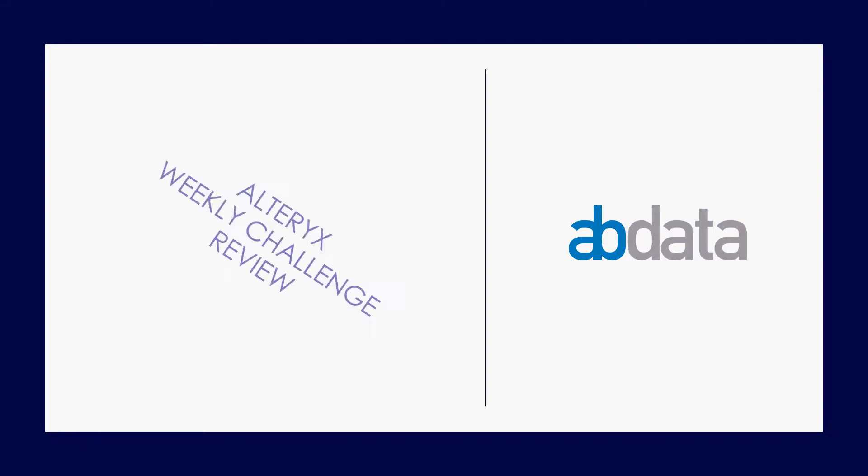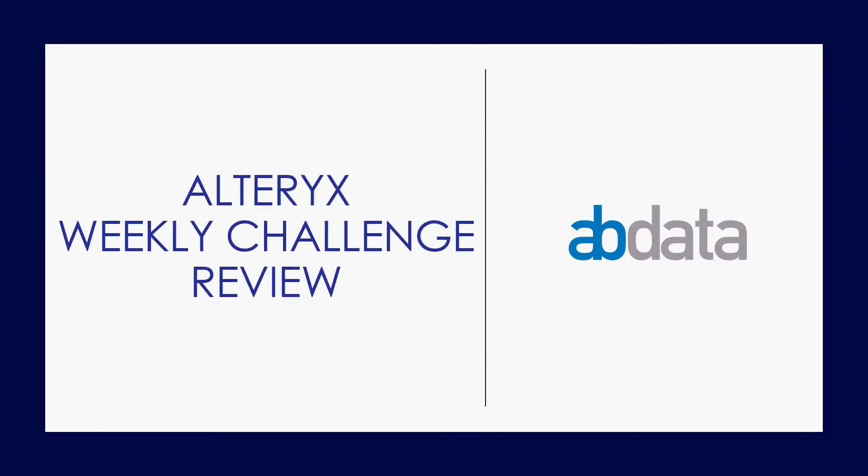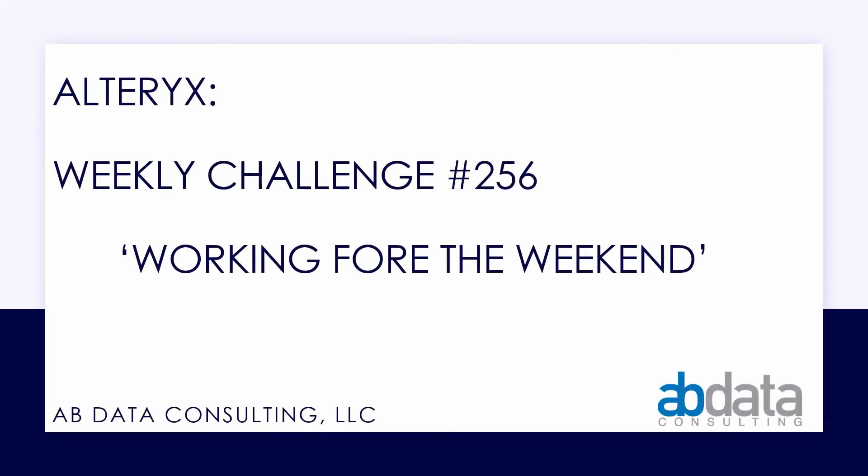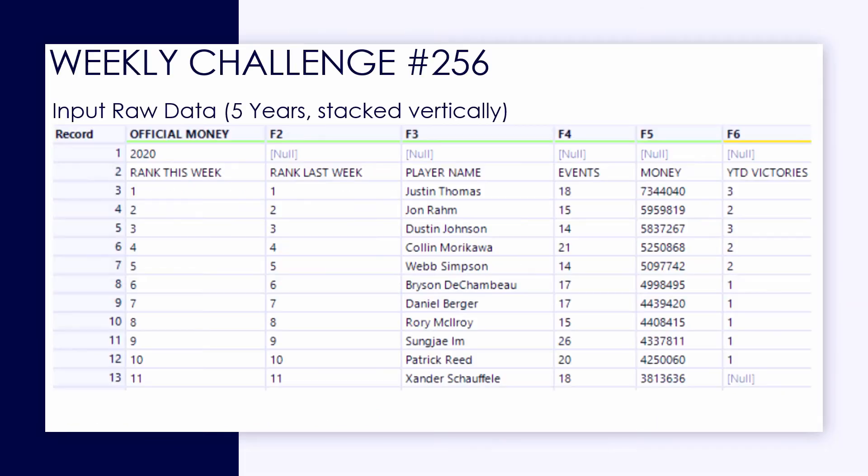Hey, this is Aaron and Blake. We're AV Data. Thanks for walking through this Alteryx Weekly Challenge with us. In this video, we're taking a look at Alteryx Weekly Challenge number 256, working for the weekend.